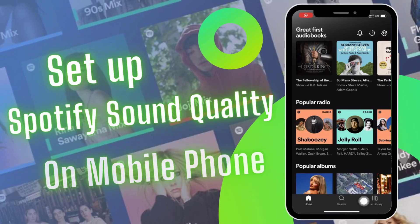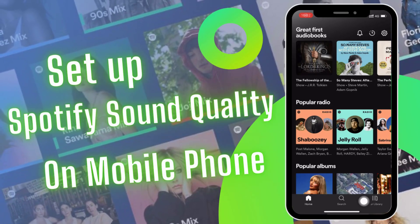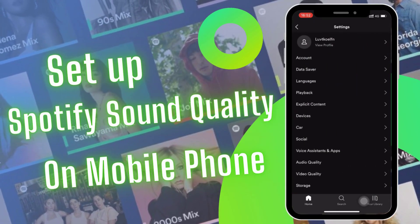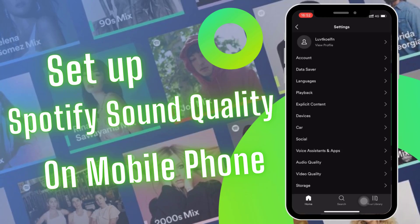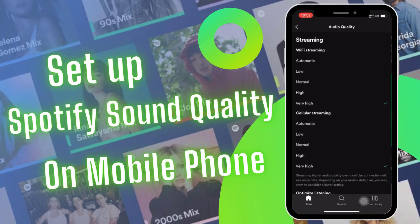Here's how to change the audio quality on mobile and tablet. Open the Spotify app, tap your profile picture to access settings, and tap audio quality.